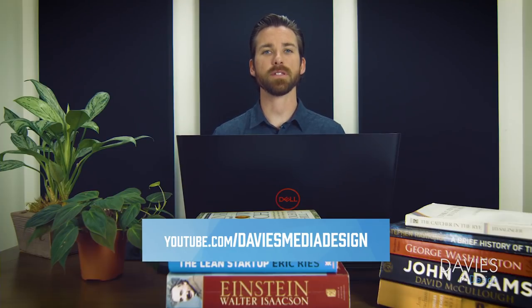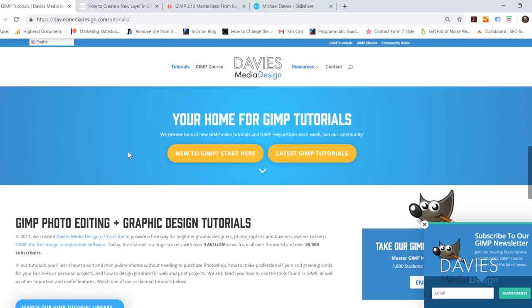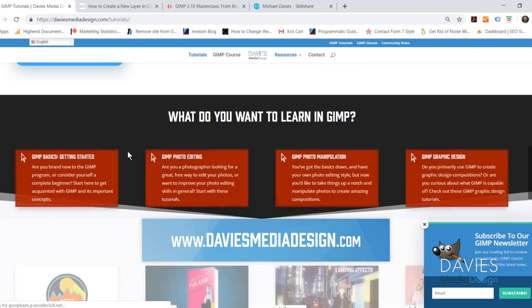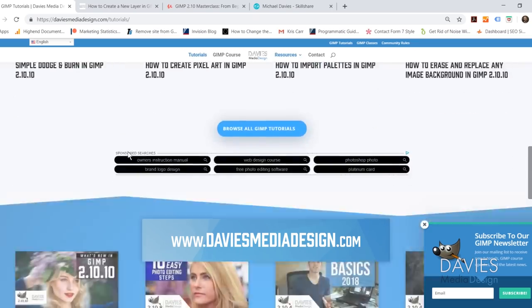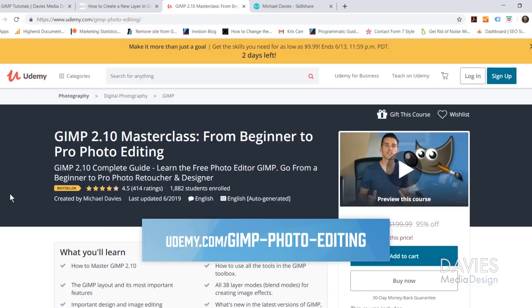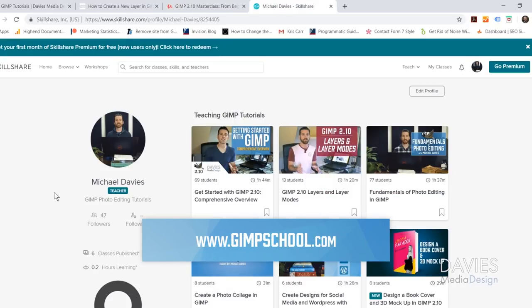This is GIMP version 2.10.10, which at the time of this tutorial is the latest version of GIMP. Before we get into that, I want to direct you to my website at DaviesMediaDesign.com where we have tons of GIMP video tutorials and help articles. You can also enroll in my best-selling GIMP 2.10 Masterclass on Udemy, or enroll in any of my Skillshare classes by visiting GIMPschool.com.